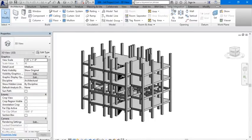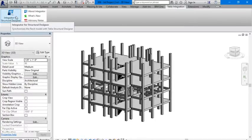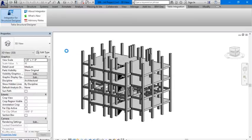First you need to download the Tekla integration extension. We are going to go there, go to integrator for structural designer, click on it.